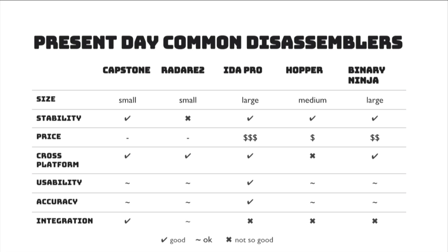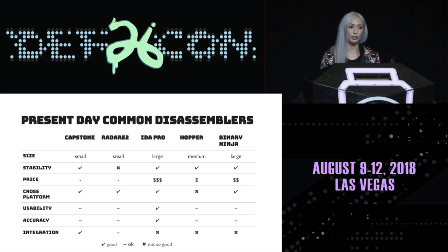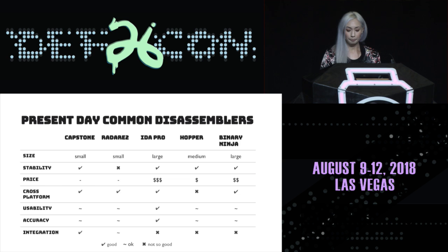So, I kind of have this little chart that we have good, okay, and not so good, comparing Capstone, Radare2, IDA PRO, Hopper, and Binary Ninja, which are pretty much the common disassembly libraries out there.